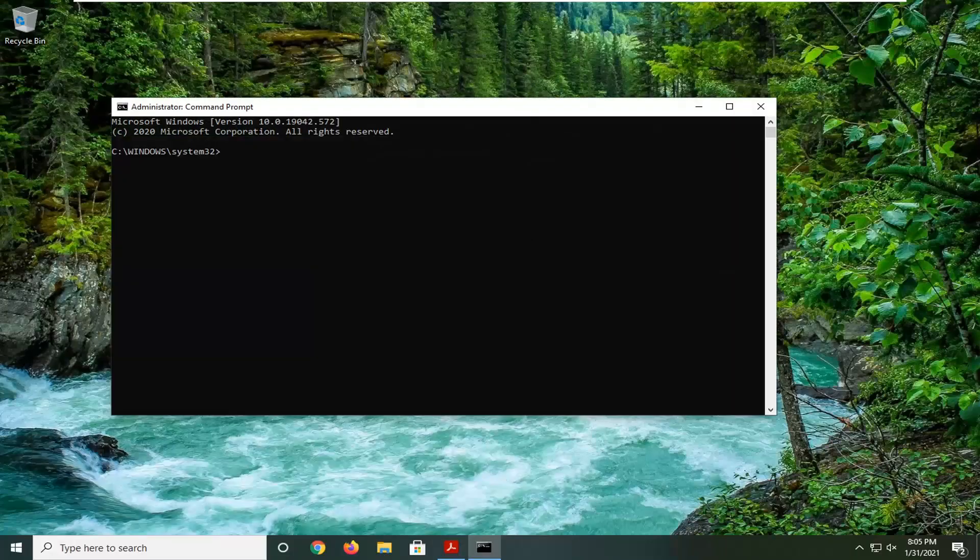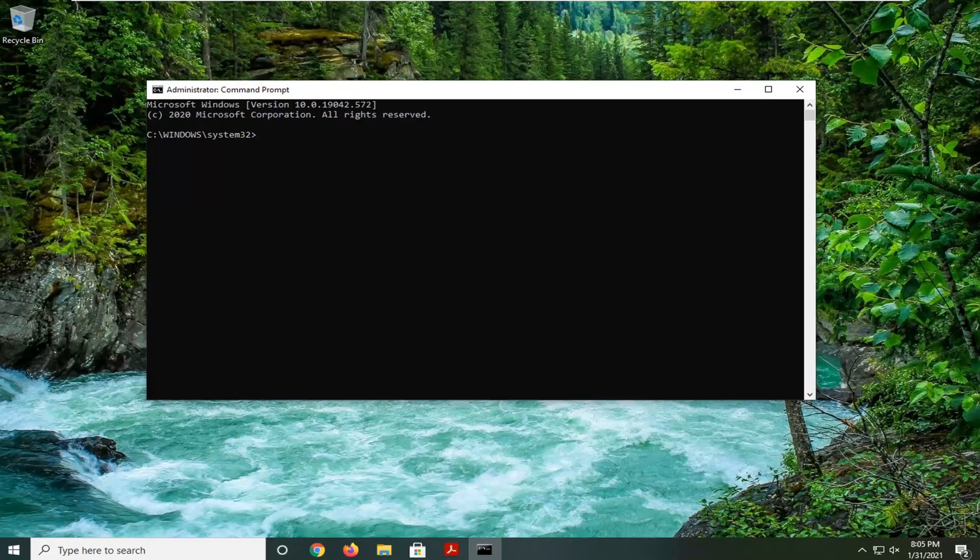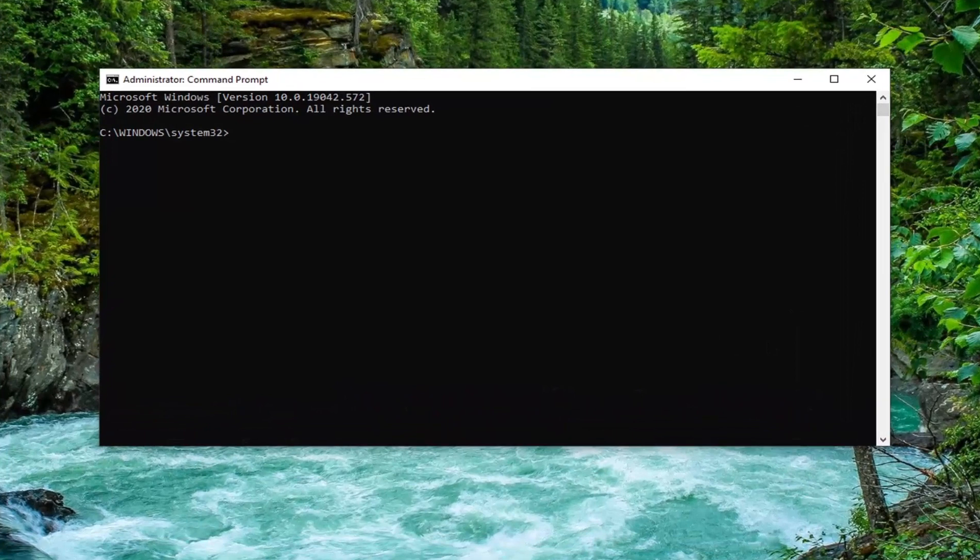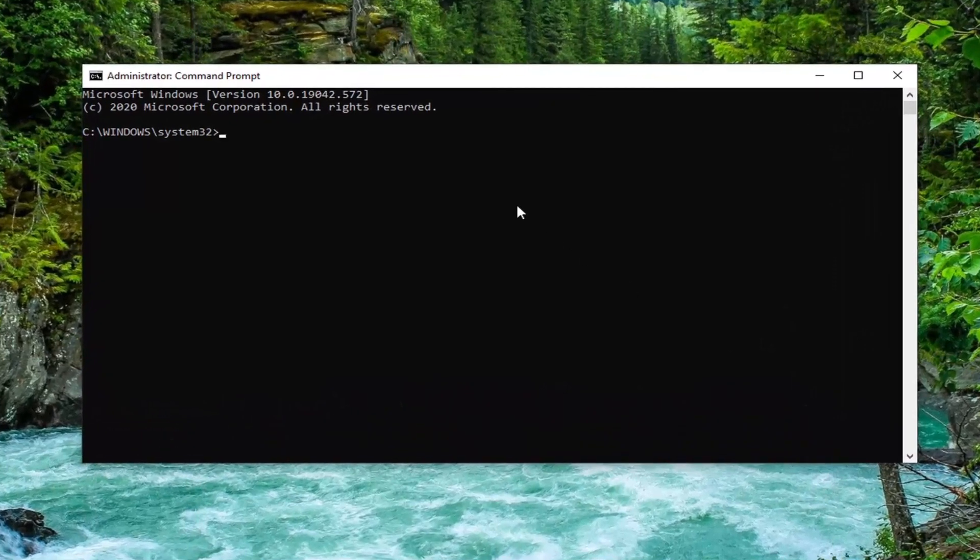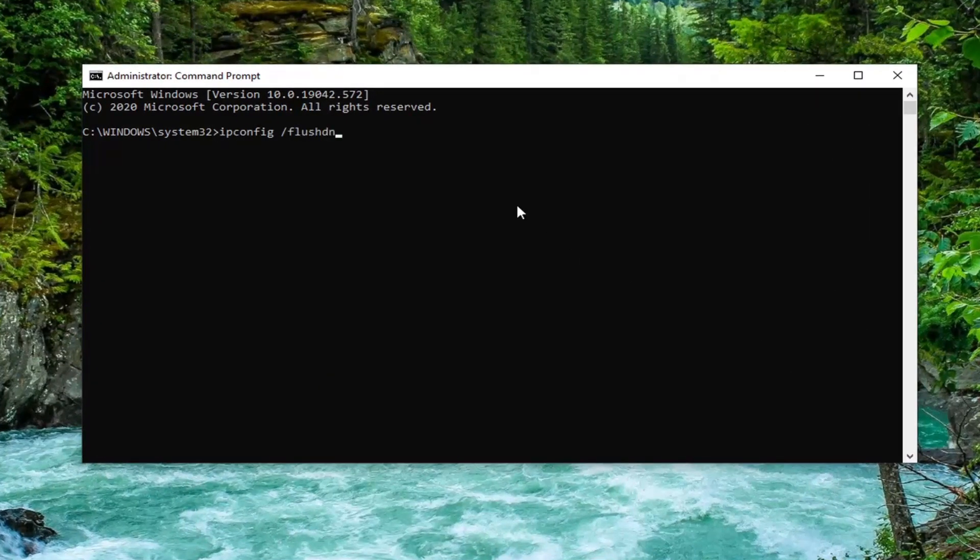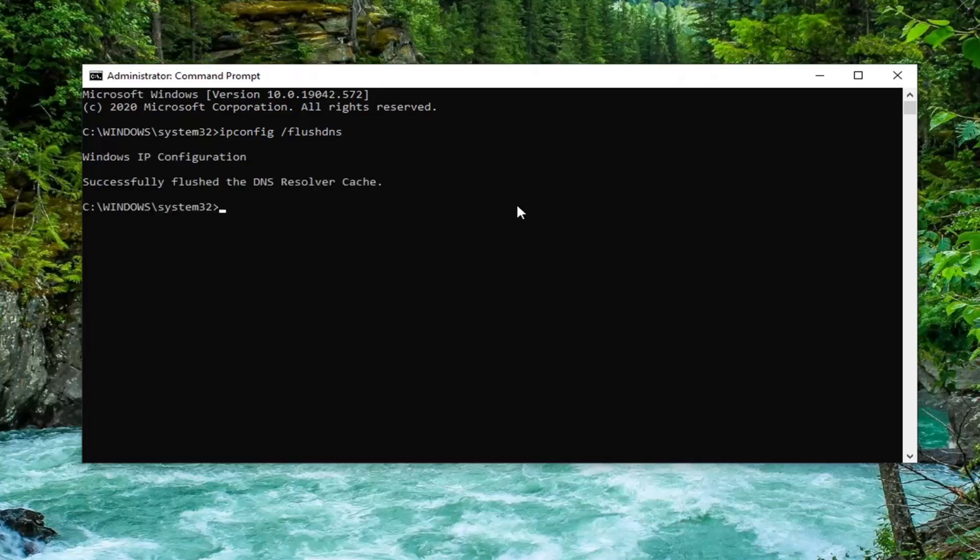In this elevated command line window, type ipconfig space forward slash flushdns exactly as it appears on screen. So ipconfig space forward slash flushdns, with flushdns as one word. Hit enter. It should return successfully flushed the DNS resolver cache.